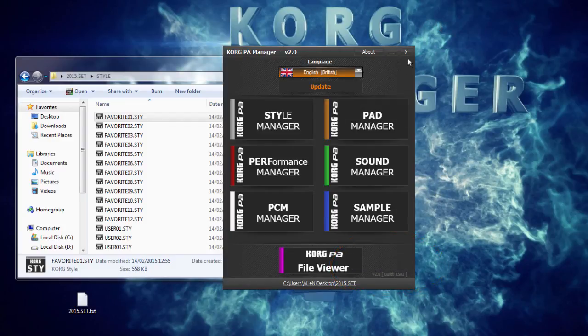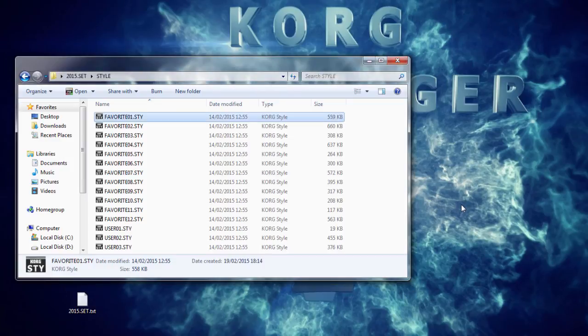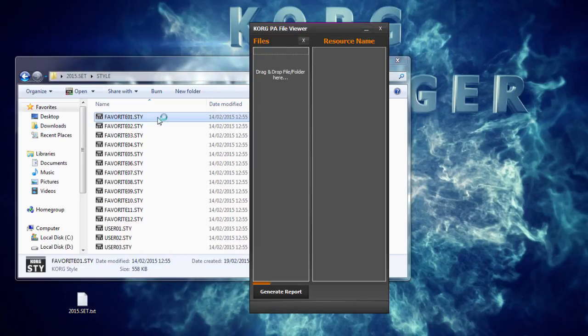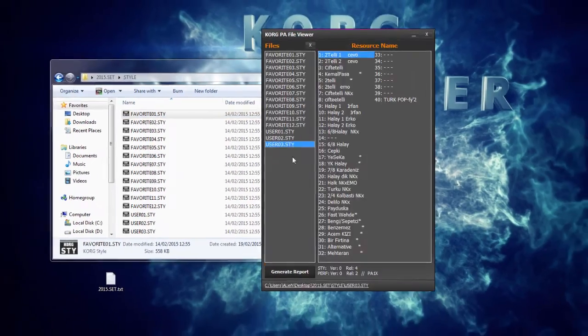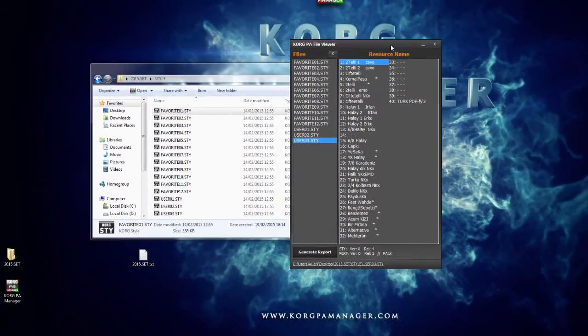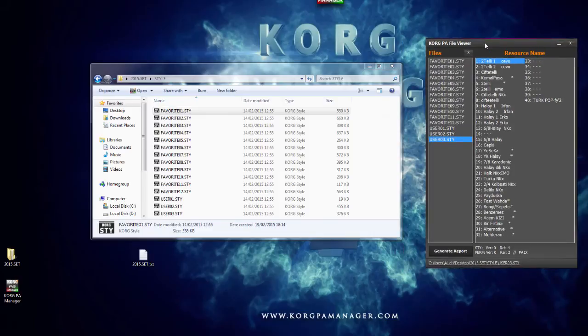Close Korg PA manager. Now, when we double click a file, it would automatically load up with the file viewer as a separate application. It's like having Korg PA manager on one side and the file viewer on the other.